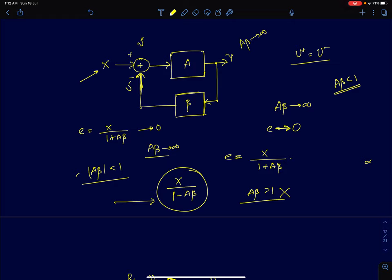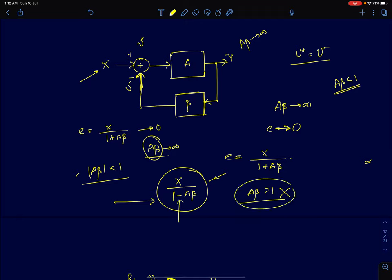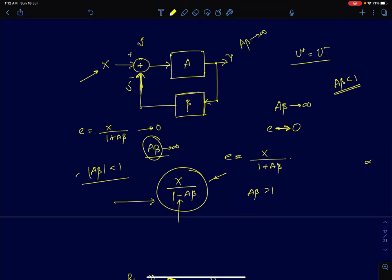In a positively fed back system, you cannot have an arbitrarily large loop gain. For the error to go to zero you need A·β to be infinity, but in a positively fed back system the error is given by x divided by (1 minus A·β). A·β cannot be greater than one for stability reasons — if the loop gain is greater than one, the positively fed back system can become unstable, as we showed in the previous lectures.